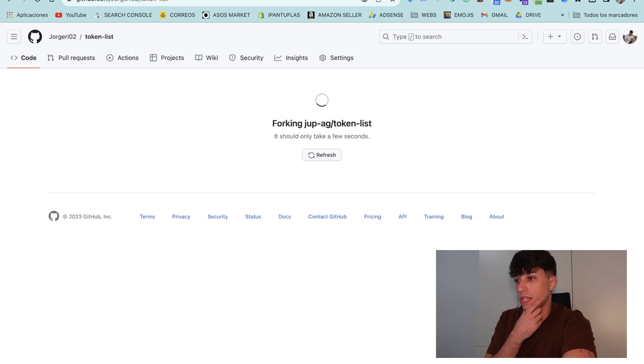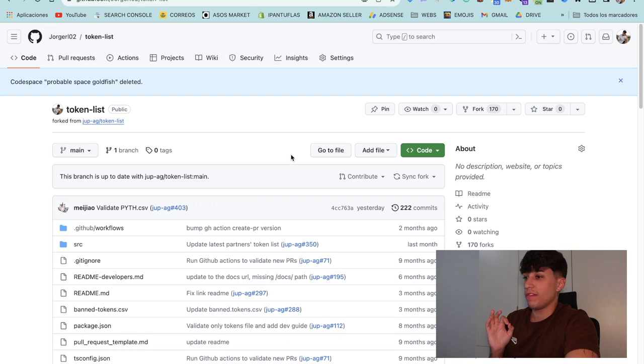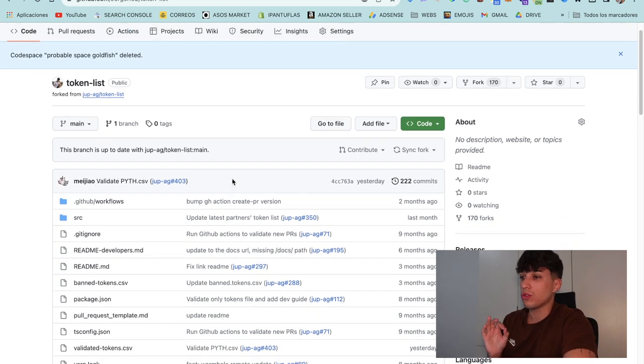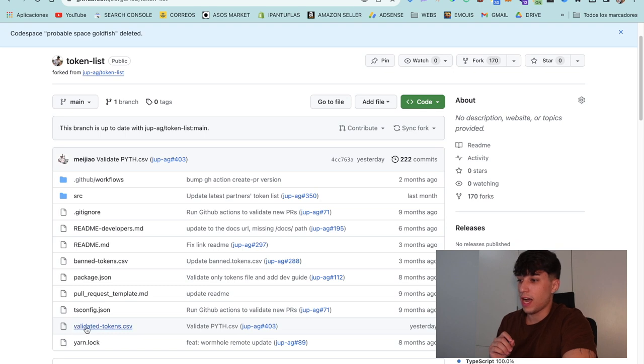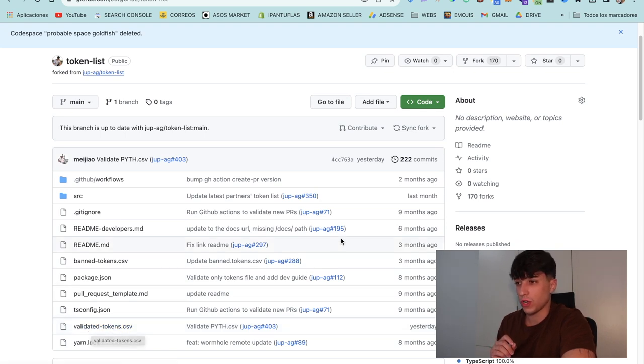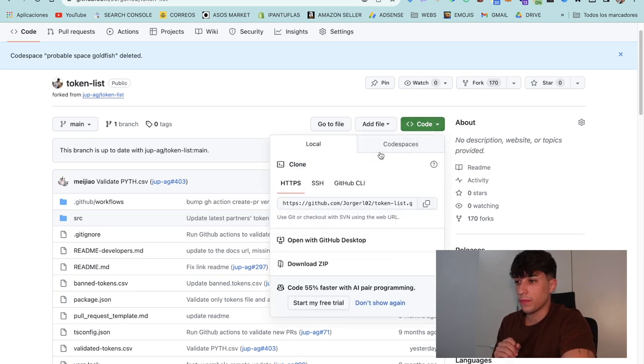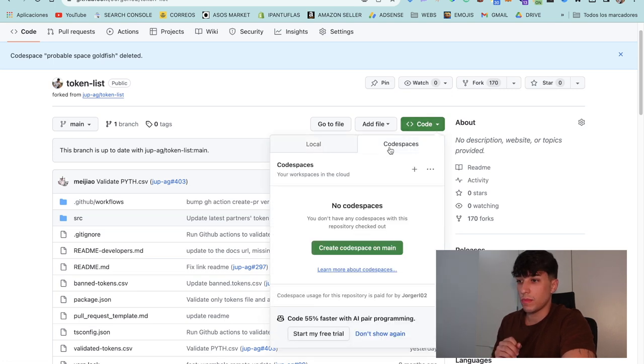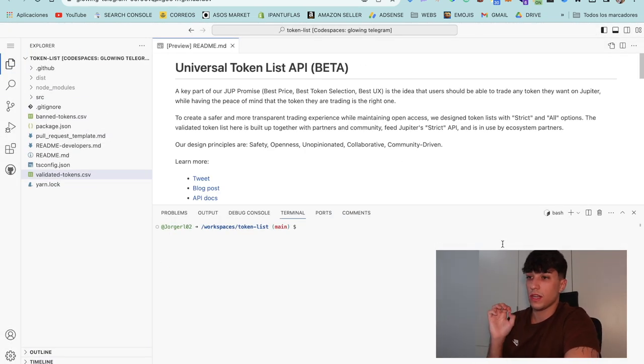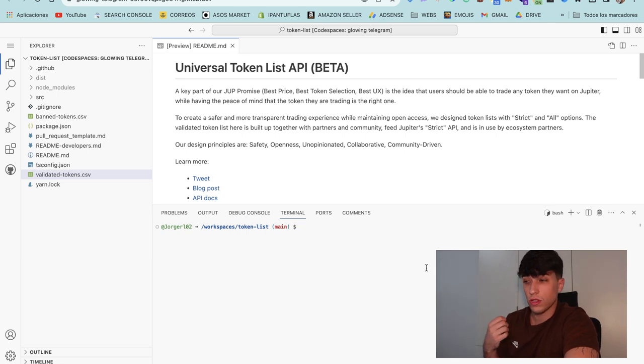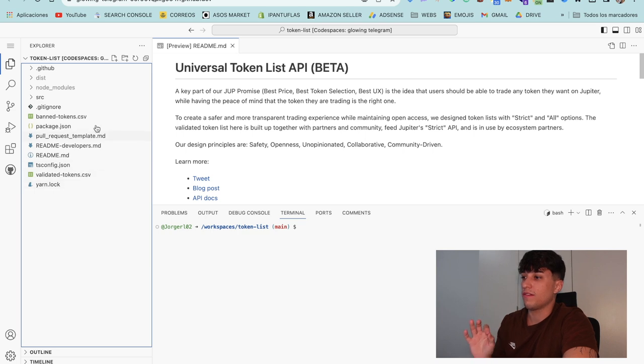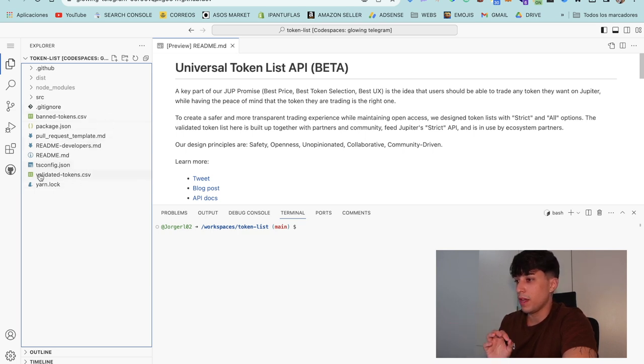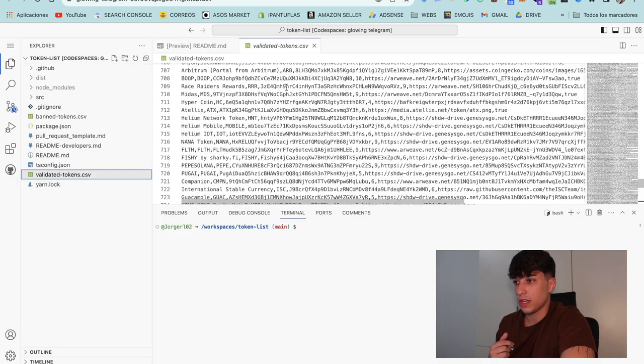We create the new fork here, click on create fork, and we will see our own version of the repository under our profile. Perfect, here we have our own version of the repo. What we need to do here is add our token to validated-token.csv. For doing it, we click on Code, Code Space, and create code space on main. Here we can see a code space, like a place where we can code a repository and see the different layers.